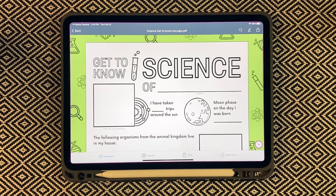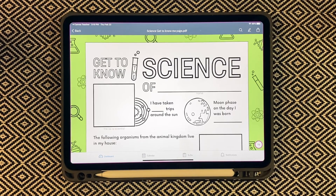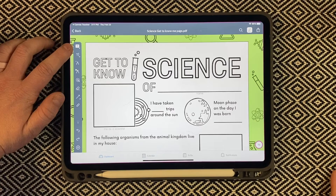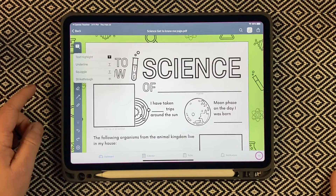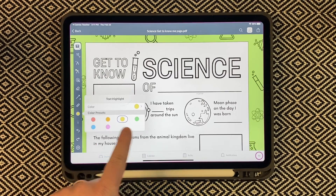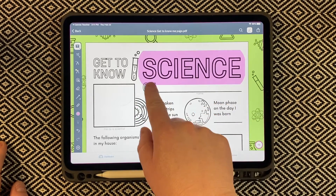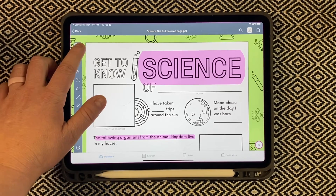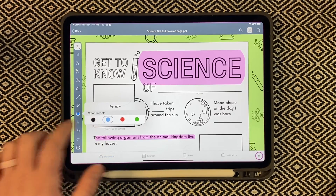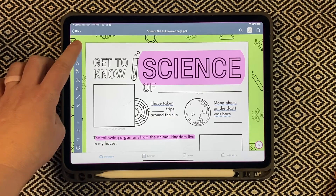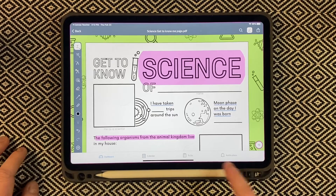Right now we are only viewing the document. In order to annotate and draw all over it, we're going to click the marker button in the top right corner, and then we get all of these really awesome fun tools. The first tool is the text tool that allows us to alter text — we can highlight, underline, do squiggles, and strikethrough. I'm going to do highlight in pink and highlight some text — you can also drag it. Then let's do the squiggle in blue. This is a really awesome tool that allows you to annotate, alter, and edit text.